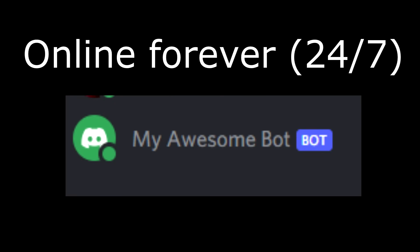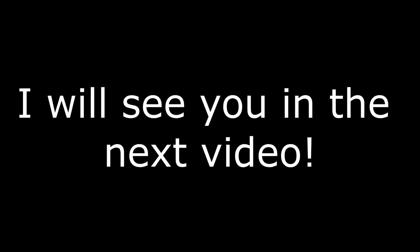And that's it. Your bot should be online forever. Alright that would be all for this part. Make sure to subscribe with notifications on. So you don't miss the next part. I'll see you in the next video.